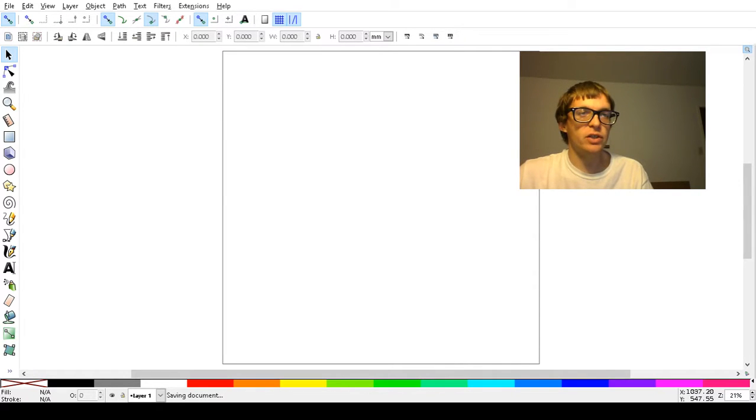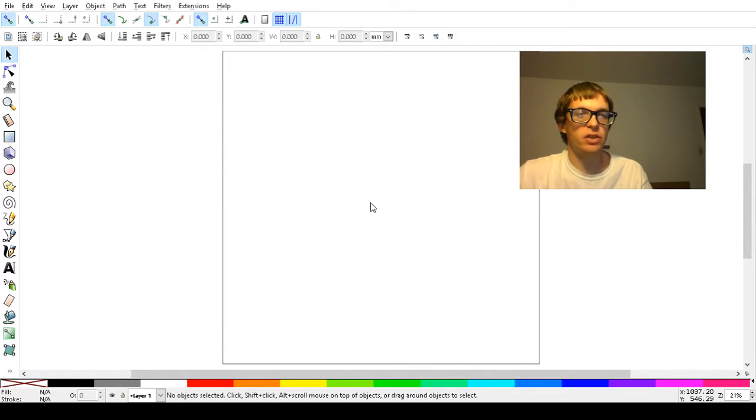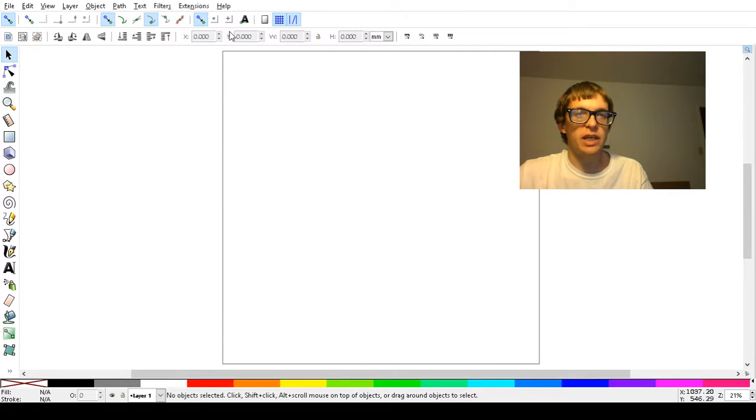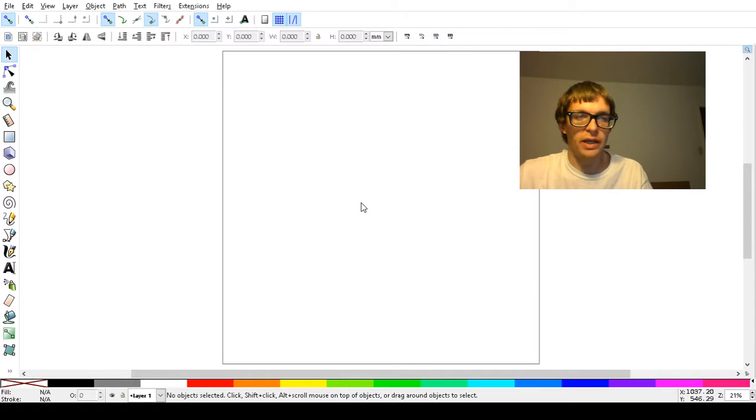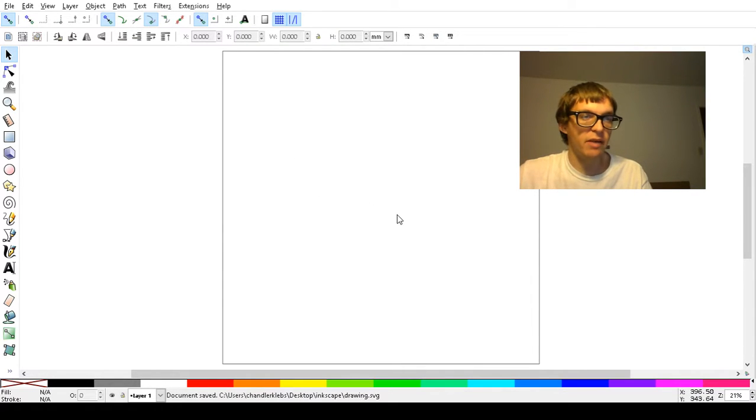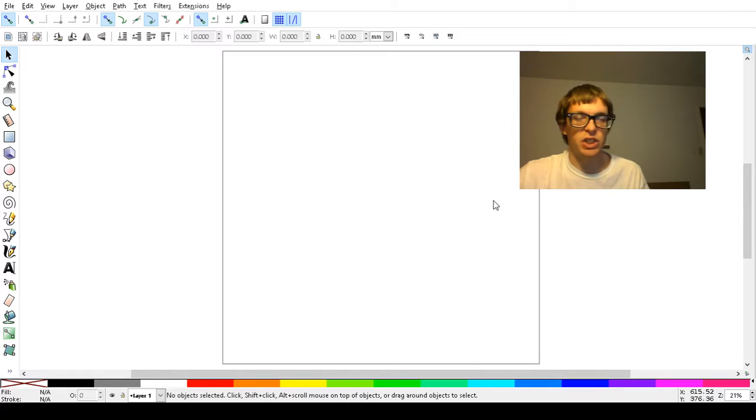Now, I'm going to show you something. What we're going to do is we're going to save this drawing. I'm just going to save it as drawing.svg, just the default name.